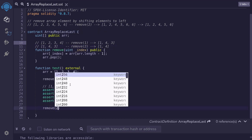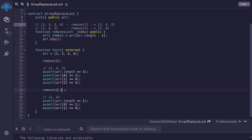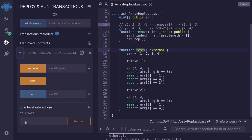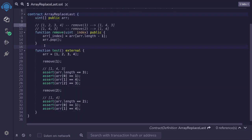I'll call remove on the second index. After we remove the last element, we should have an array of 1 and 4. The length of the array should be equal to 2, the first element should be equal to 1, and the second element should be equal to 4. Let's compile this, deploy it, and then run the test. So I'll hit Ctrl+S, then deploy the contract, scroll down, expand the contract, and then call test. And we pass the test. So in summary, a gas-efficient way to remove an element from an array is to replace the element that you want to remove with the last element, and then remove the last element.